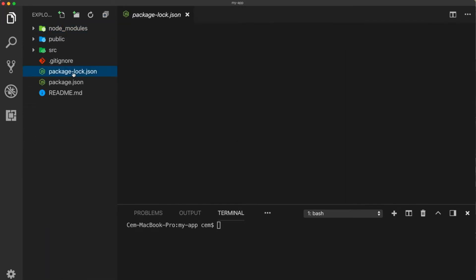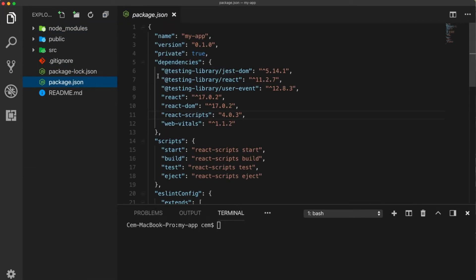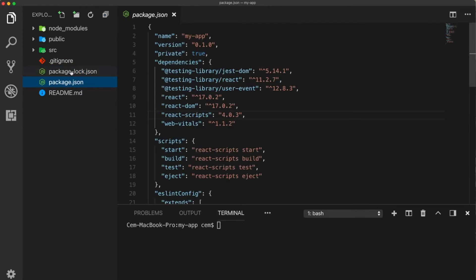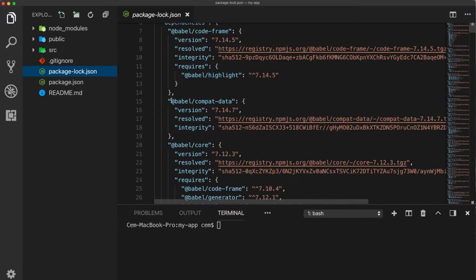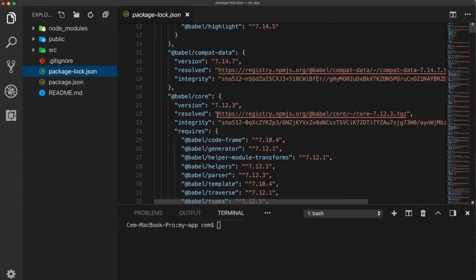The package.json and the package-lock.json are both for the dependencies which are coming with the node modules. Here we see some meta information like the name of our project, the version, the dependencies and some configurations like the Babel configuration, for example, which we need for translating the JSX because browsers don't understand JSX code.